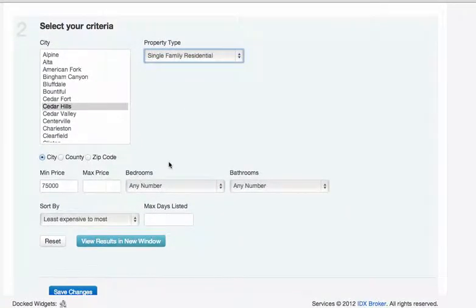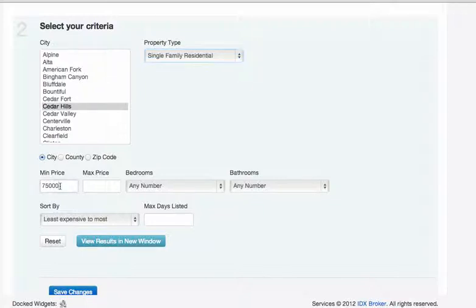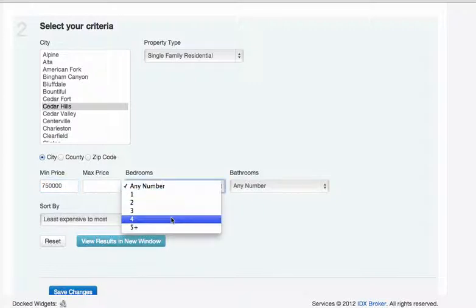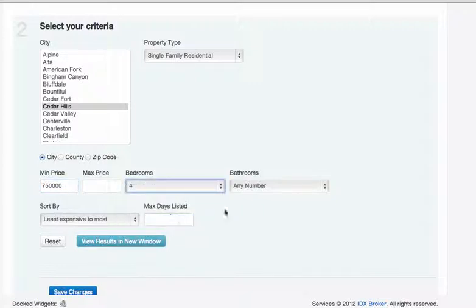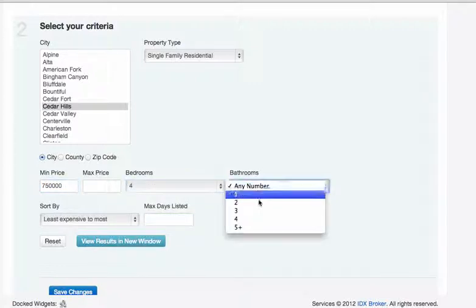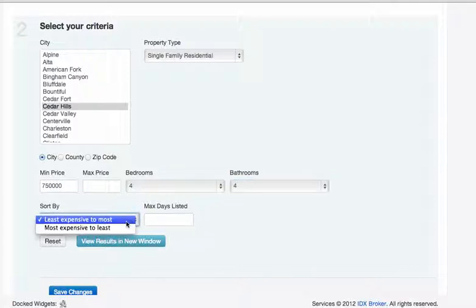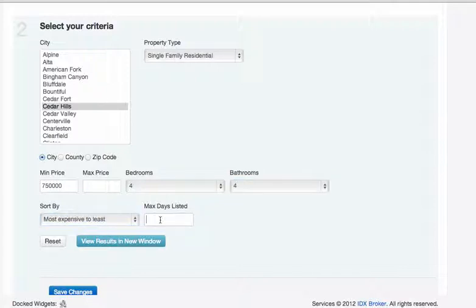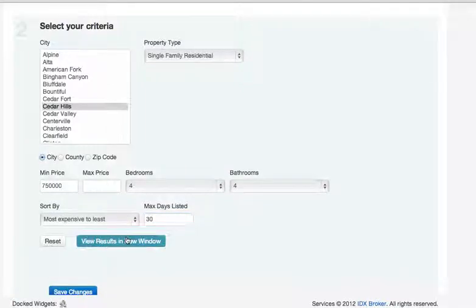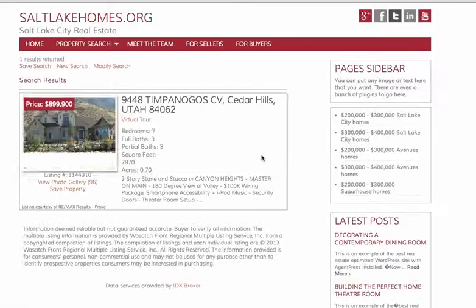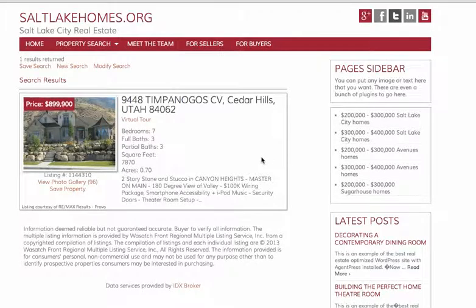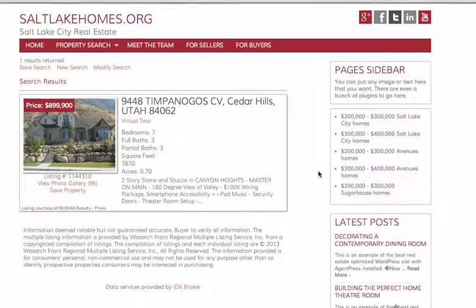These were pretty pricey houses, as I remember, so we're going to do $750,000. We want four bedrooms as a minimum and four baths. We're going to want the most expensive, and we also want the newest properties. So let's say these are the ones that have been shown in the last 30 days. I'm actually going to show this in a new results page.